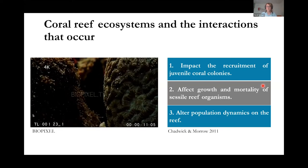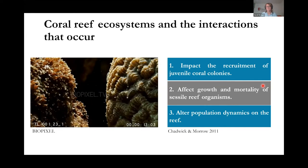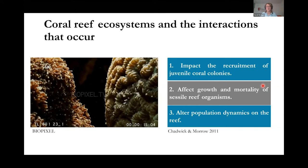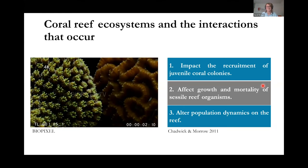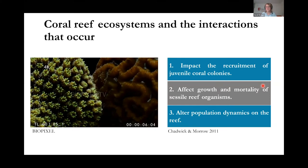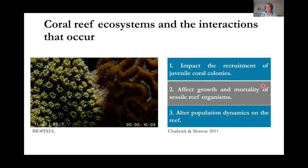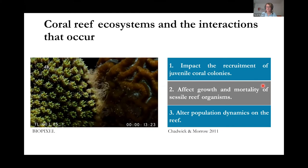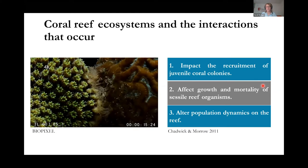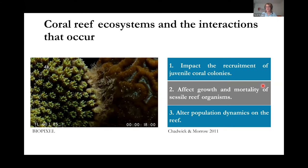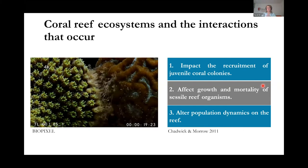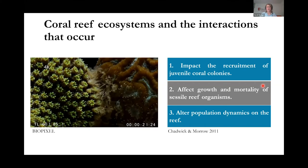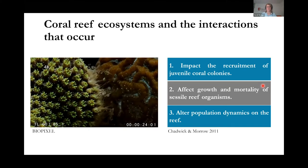Some corals can use sweeper tentacles to defend themselves against predators and get rid of coral colonies detected nearby, as you can see in this bottom video on the left. All of these different forms of coral competition can impact the recruitment of juvenile coral colonies, affect growth and mortality of sessile reef organisms, and alter population dynamics on the reef. Therefore, it is very important that we understand the interactions occurring between coral colonies in a reef system.